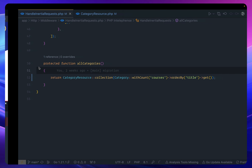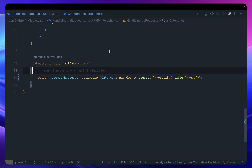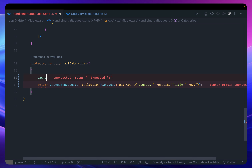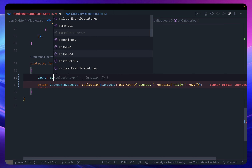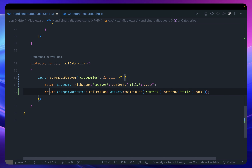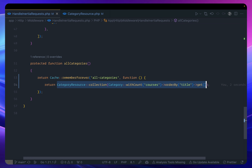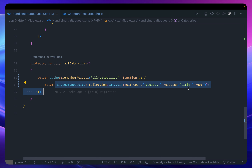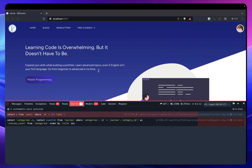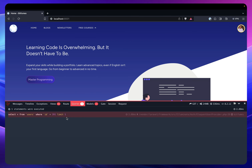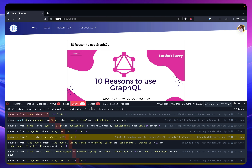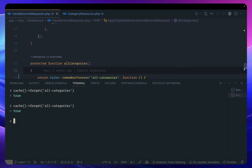What I can do is move everything into caching. I say `cache()->rememberForever()` with the key `all_categories`, and inside I call the query. Whatever the first execution returns gets cached, and for subsequent requests it won't hit the database — it will return from the cache. Now if I reload the home page, we just have one query, because every time we go to any page we get categories from the cache.